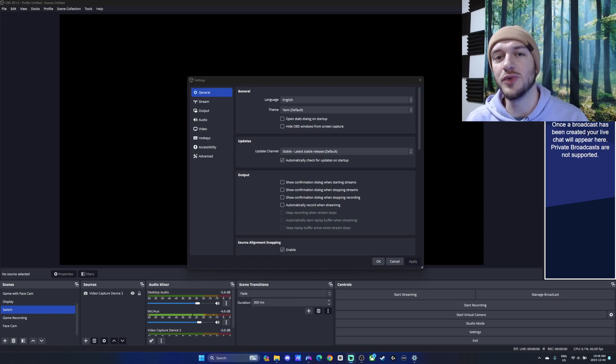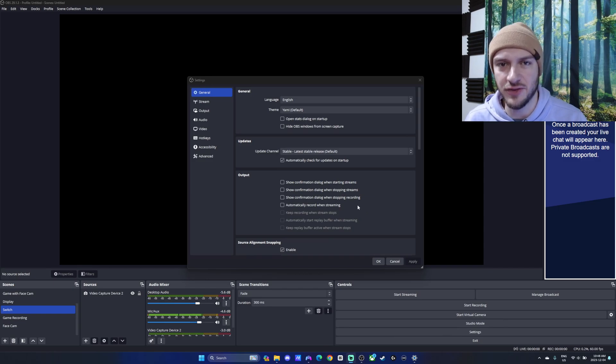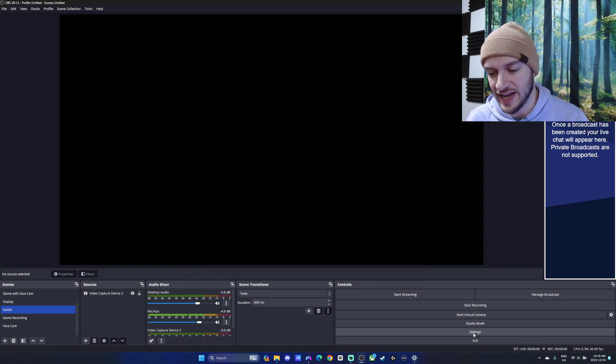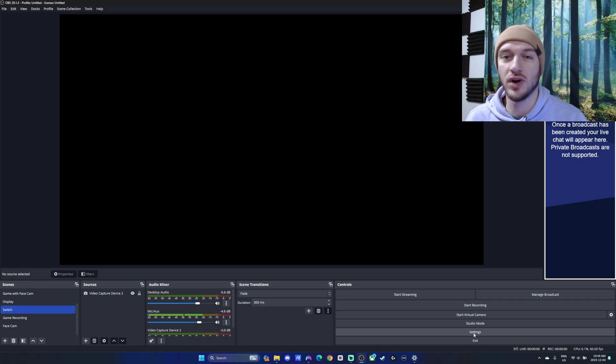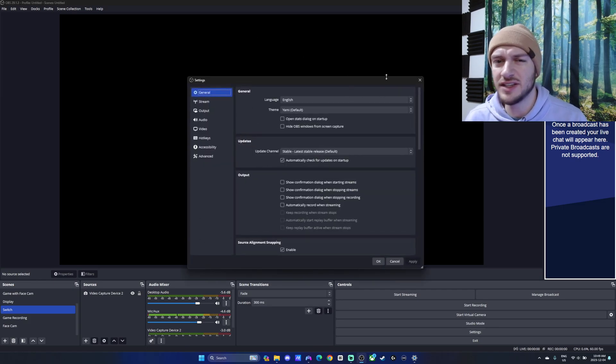Hello everyone, I want to show you the best recording settings on OBS for 1440p at 60 frames per second. First things first, we're going to go to our settings tab down in the right hand corner of OBS. This is where everything is going to be changed from.